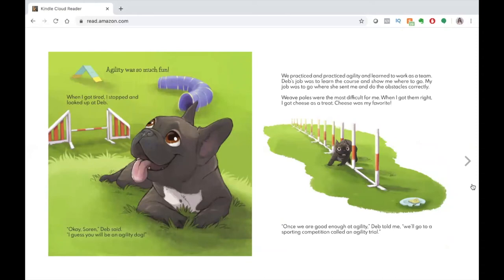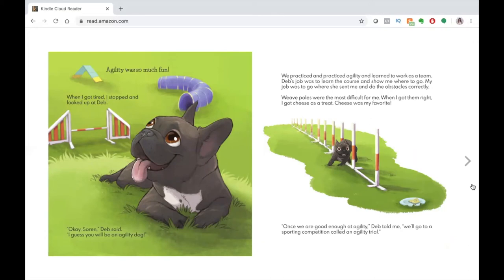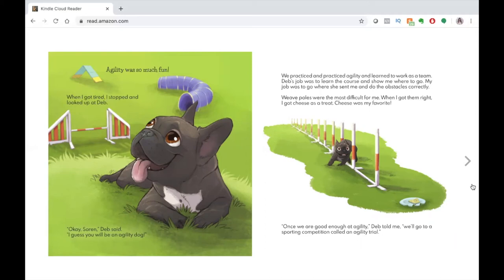Agility was so much fun. When I got tired, I stopped and looked up at Deb. Okay, Soren, Deb said. I guess you will be an agility dog. We practiced and practiced agility and learned to work as a team. Deb's job was to learn the course and show me where to go. My job was to go where she sent me and do the obstacles correctly. Weave poles were the most difficult for me. When I got them right, I got cheese as a treat. Cheese was my favorite.